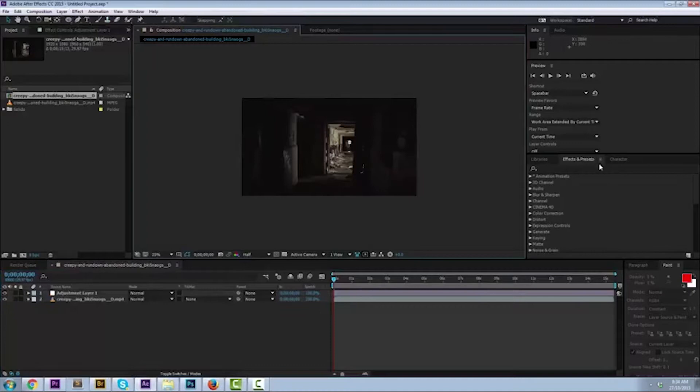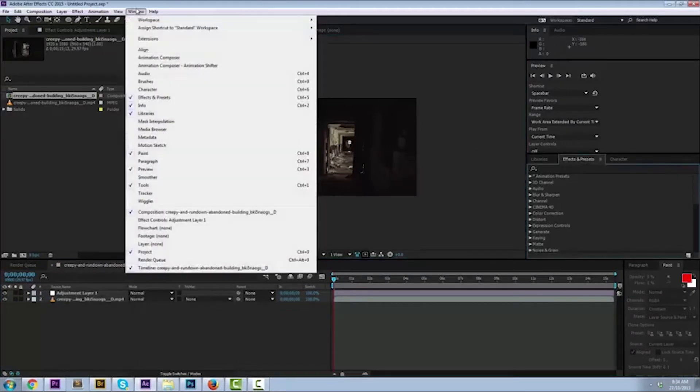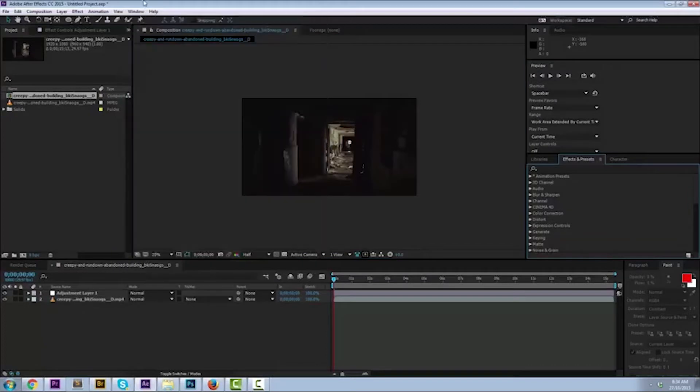Next step, you want to go to your effects and presets panel. If it's not open for you, go to windows, drop it down. You'll see a check mark besides effects and presets.